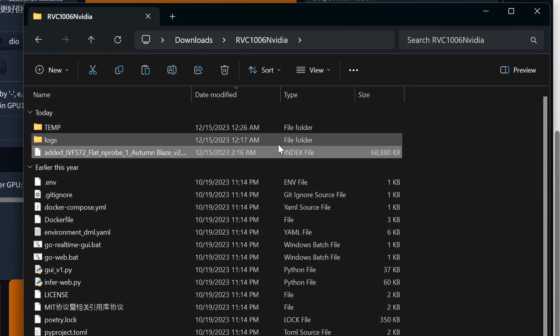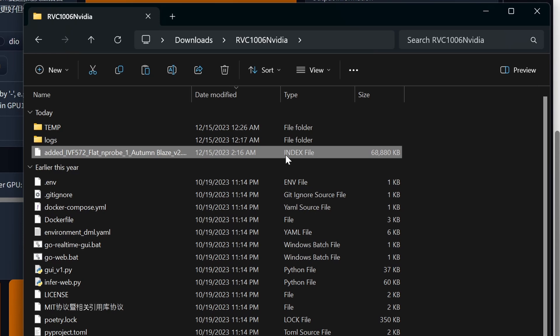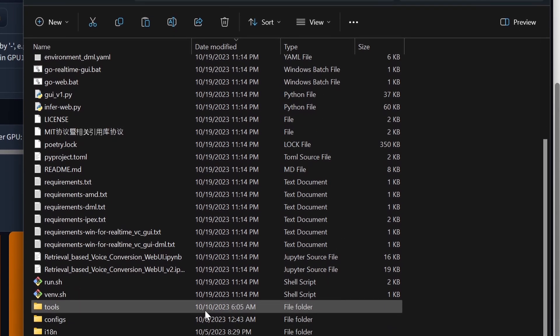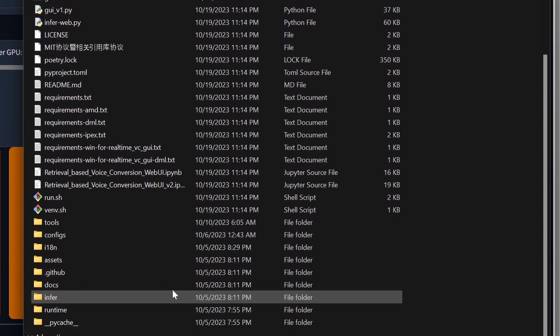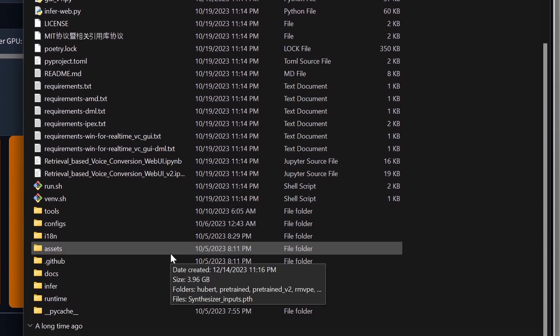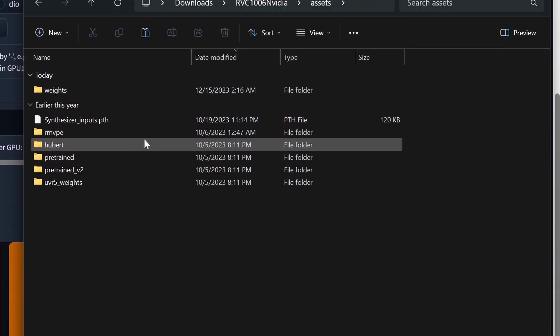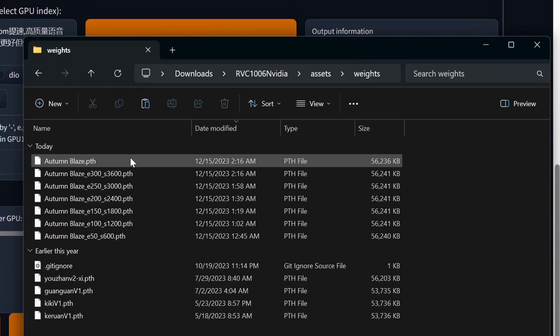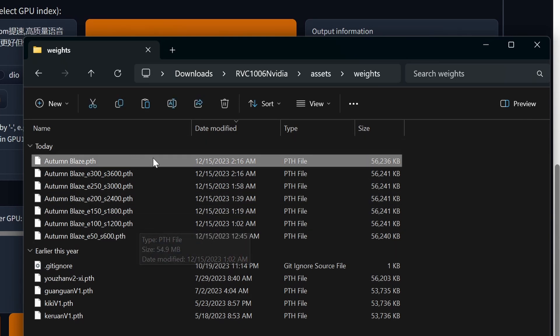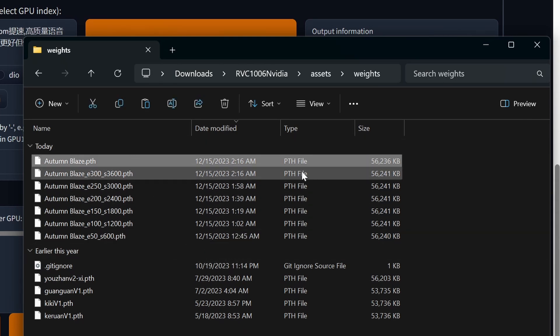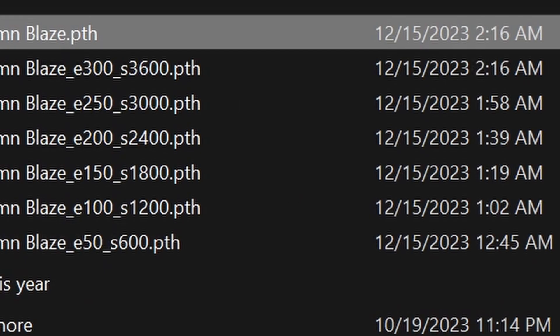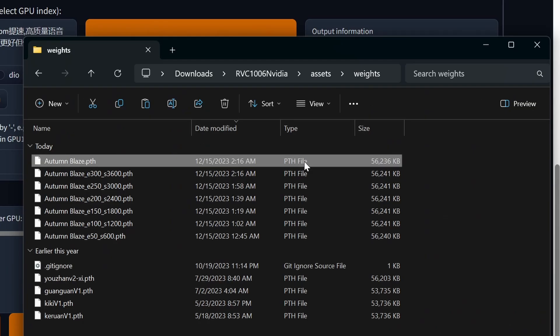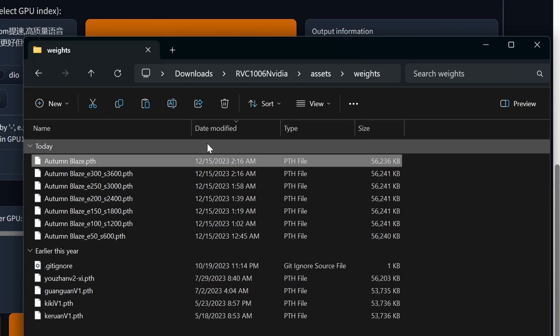The second file we need is the final model weight. Go back into the top level RVC directory, navigate to assets, then to weights, and then you should see the final model weight for your trained RVC character. If you had the option checked to save a small final model at each save point, then you will also see all of those intermediate models with a number next to them, representing the epoch and step that they were saved at. Here I'm just selecting the one without a suffix.